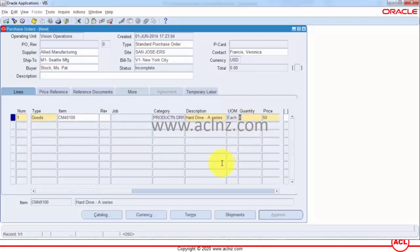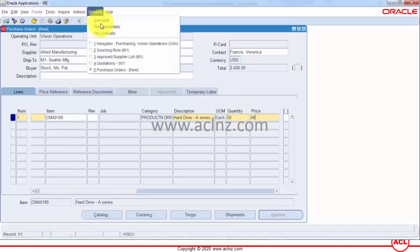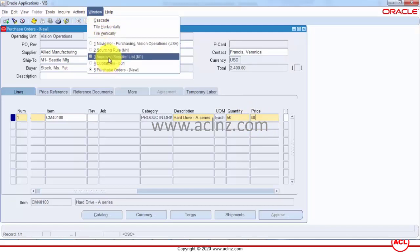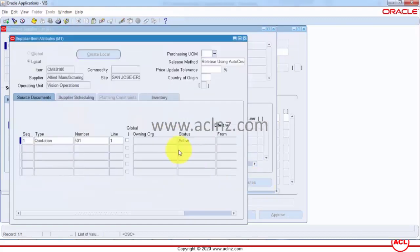Look at that the price has automatically come as 48. How it has come as 48, it's come via the approved supplier list, it has gone to the quotation.